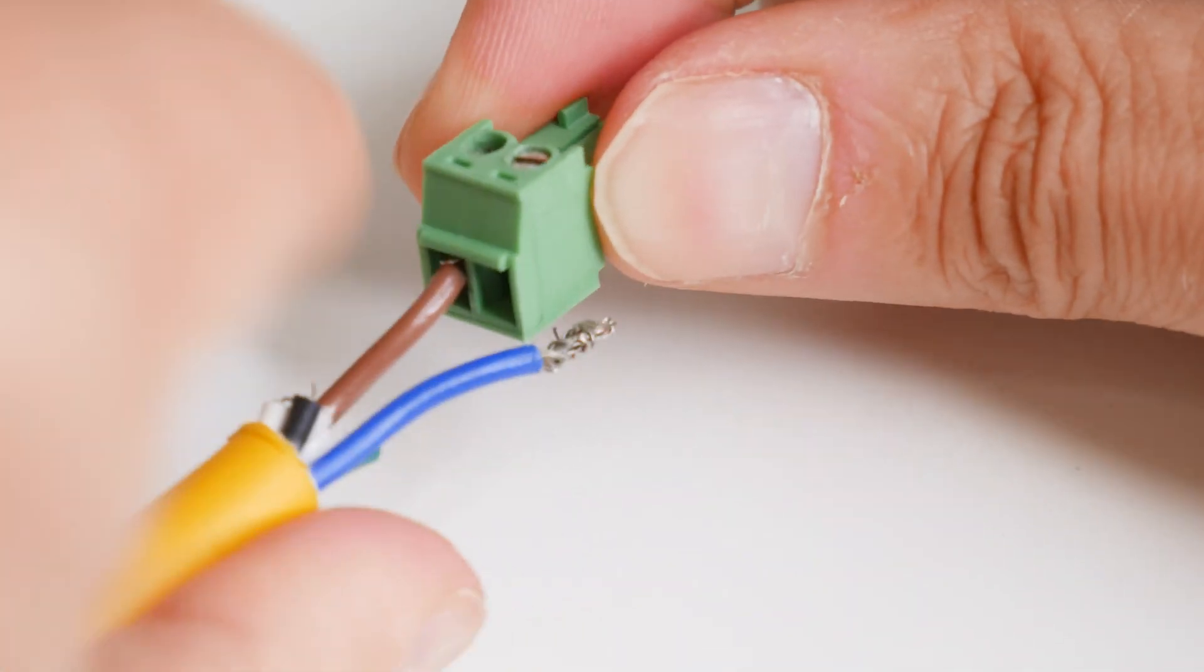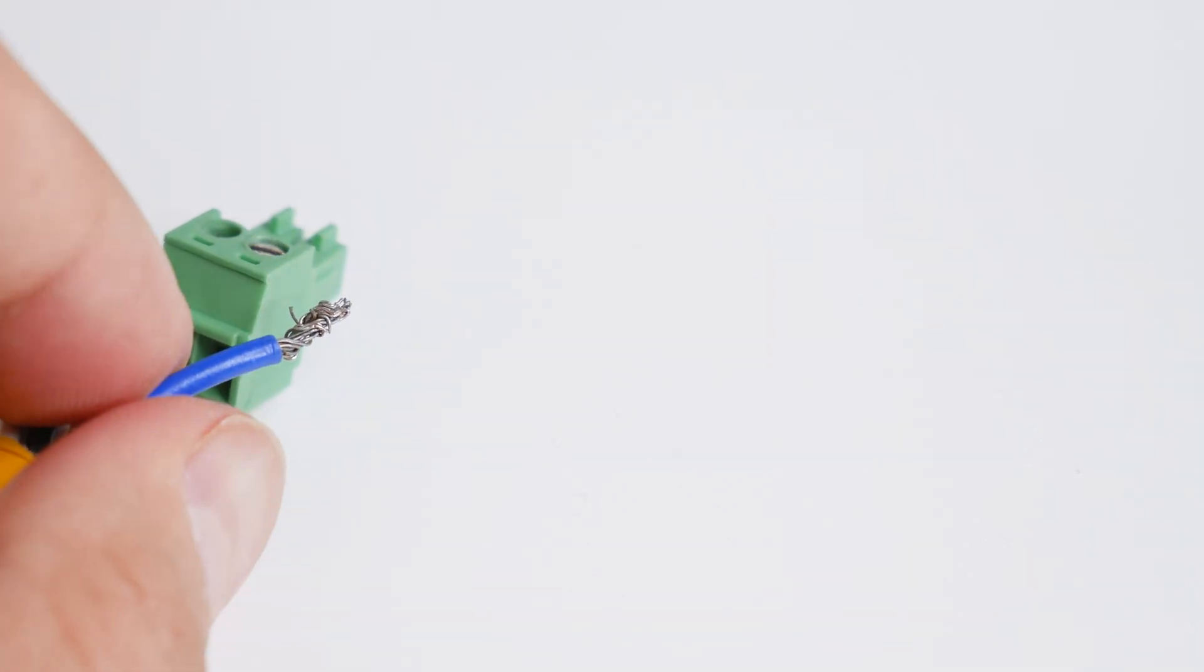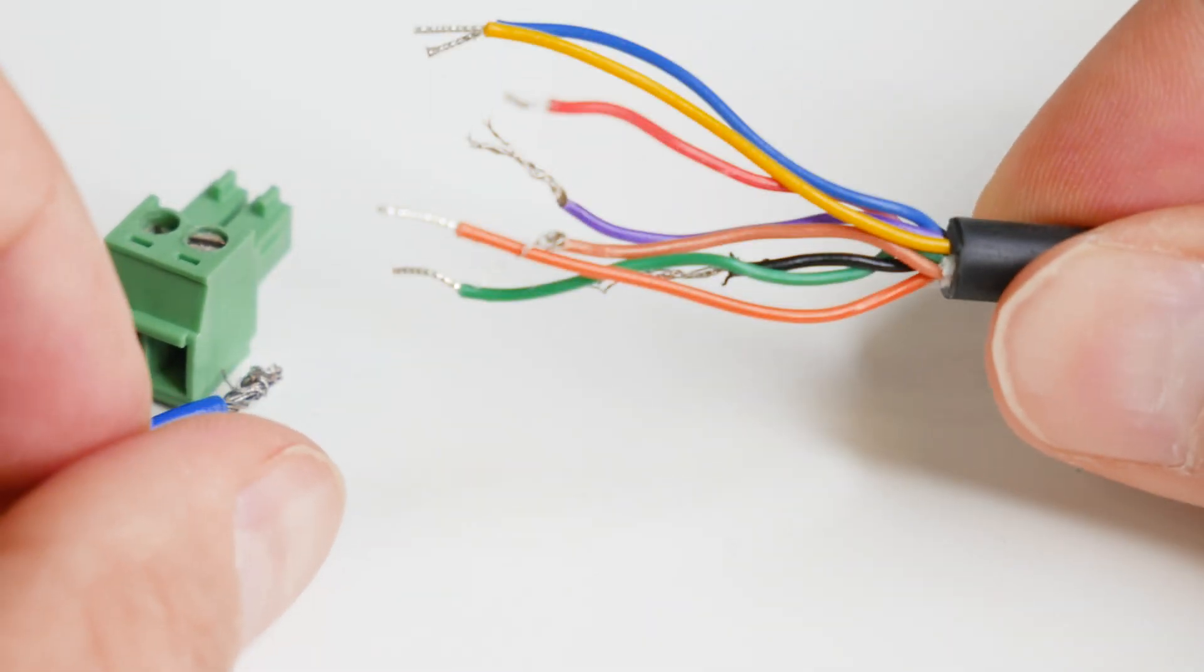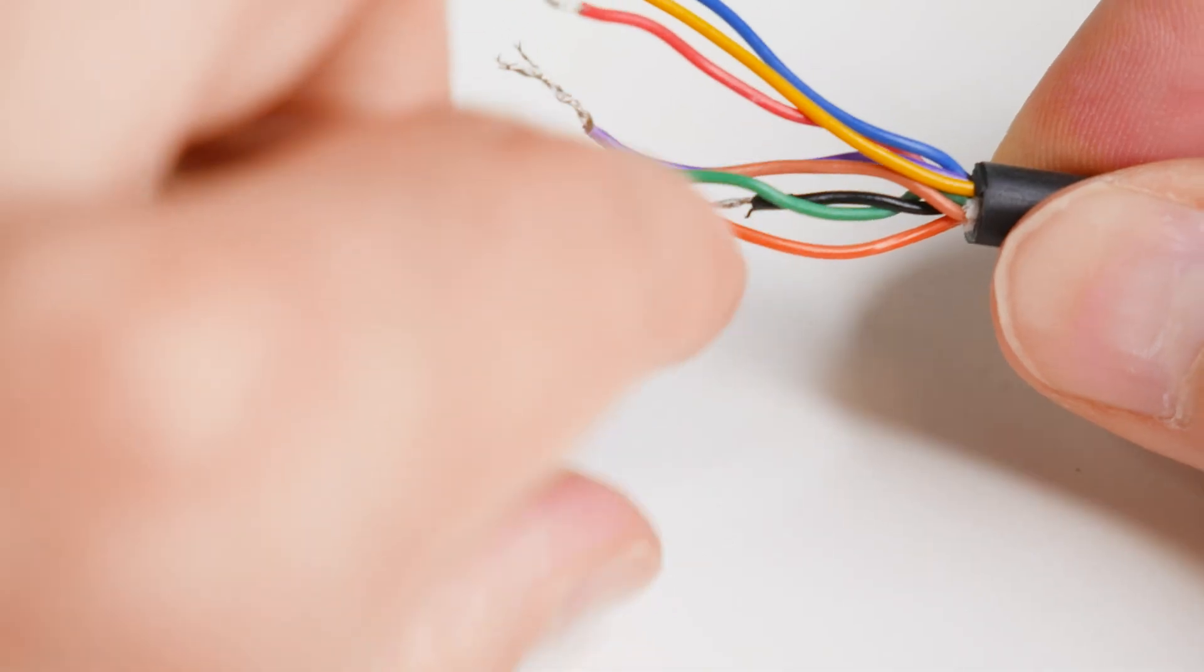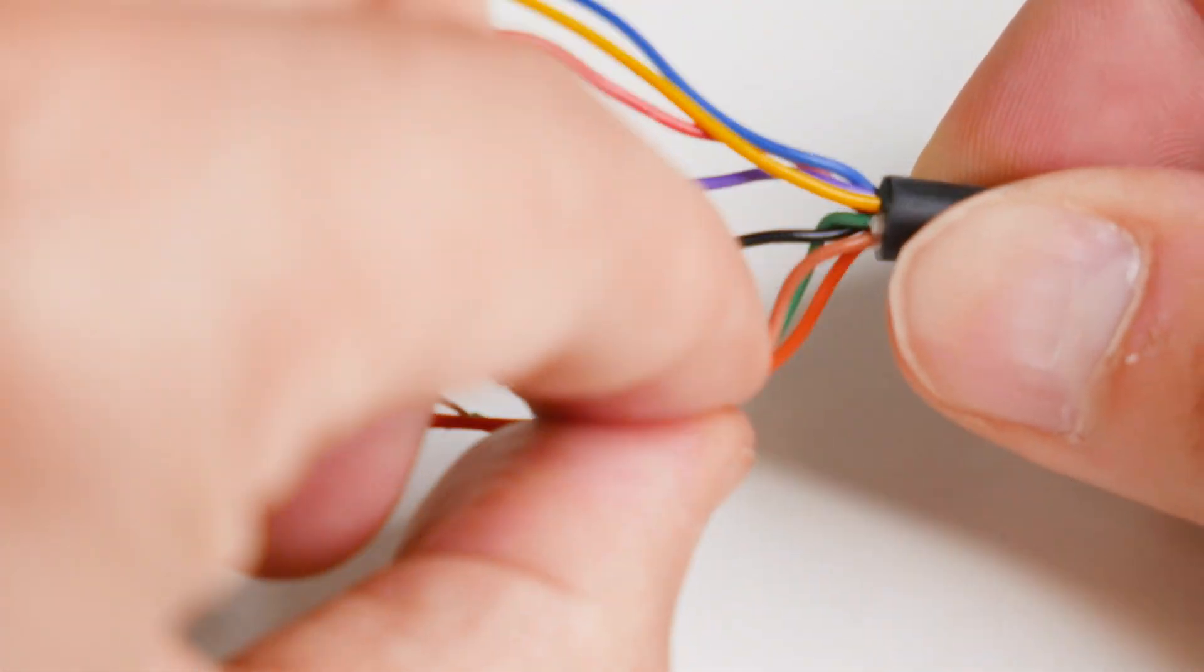We'll do the same for the blue wire, which is ground for the light. But before we secure it in, we'll need to add the camera's GPIO black wire, which is also ground, and add it to the same slot.